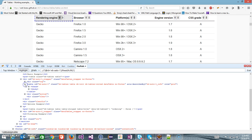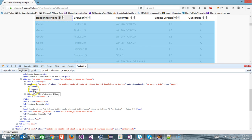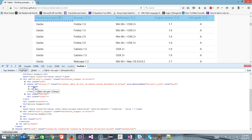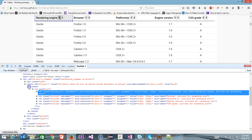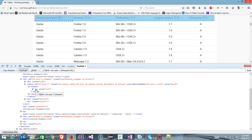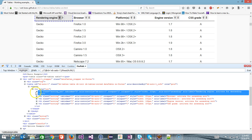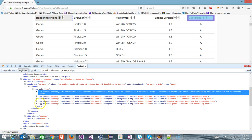Now if I expand this table tag, we have thead and tbody. The thead represents the heading — as you can see it's being highlighted — and the tbody represents the data which will be displayed inside the table. If I expand the thead, it has a single row because only one row is required to create the header. The tr tag is used for that, and if I expand this, you can see there are multiple th tags which represent individual column headers.